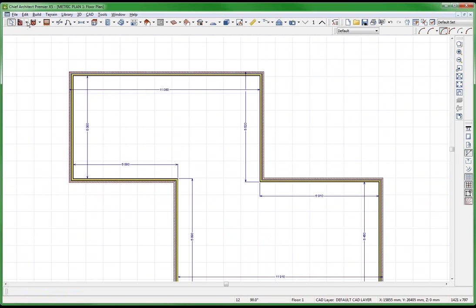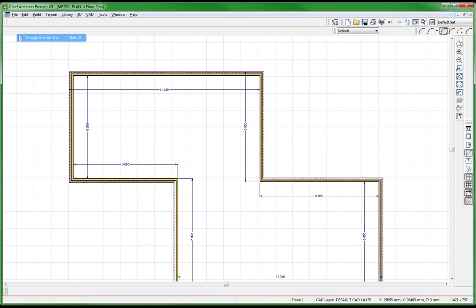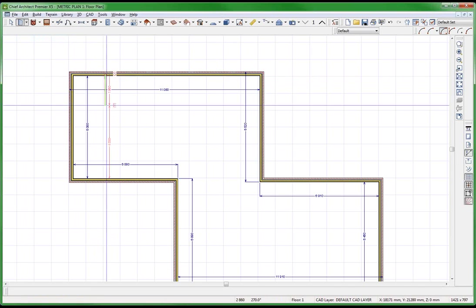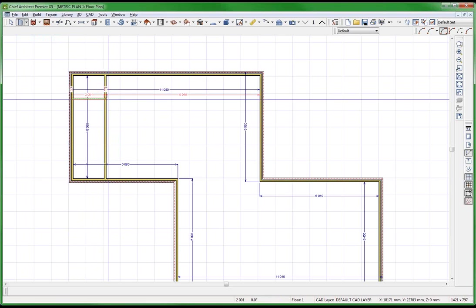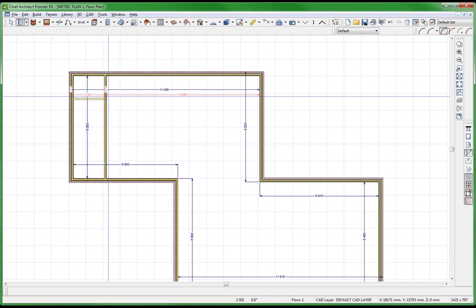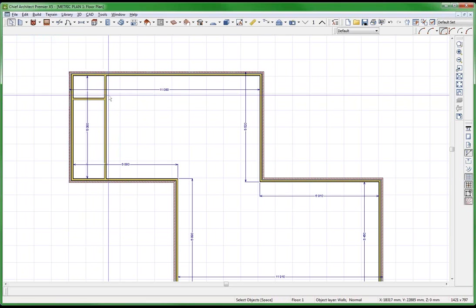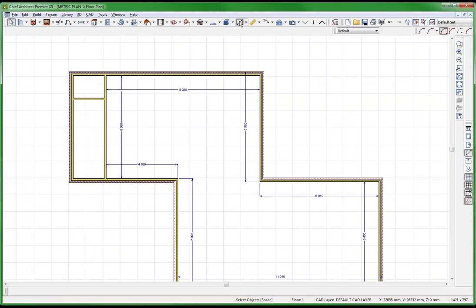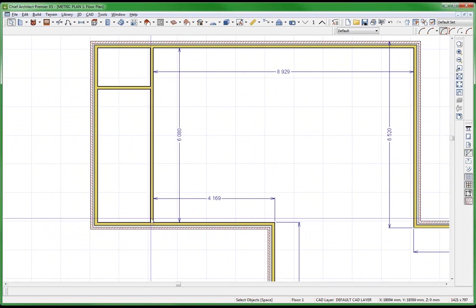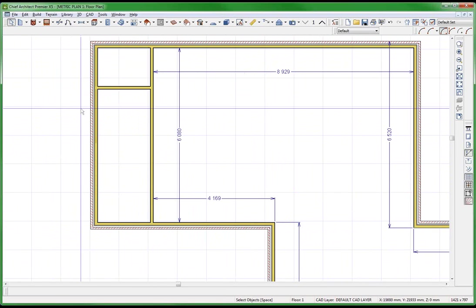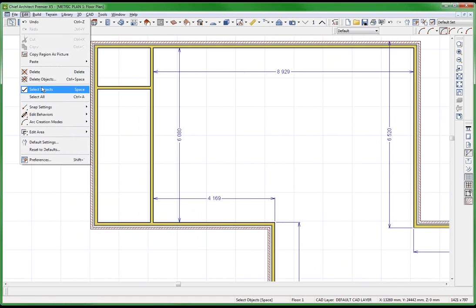So let me put some more walls on the inside here — bump bump — Shift, do the temp dimensions again. Now you're going to ask yourself why did it dimension these rooms right here, and I'll show you why.